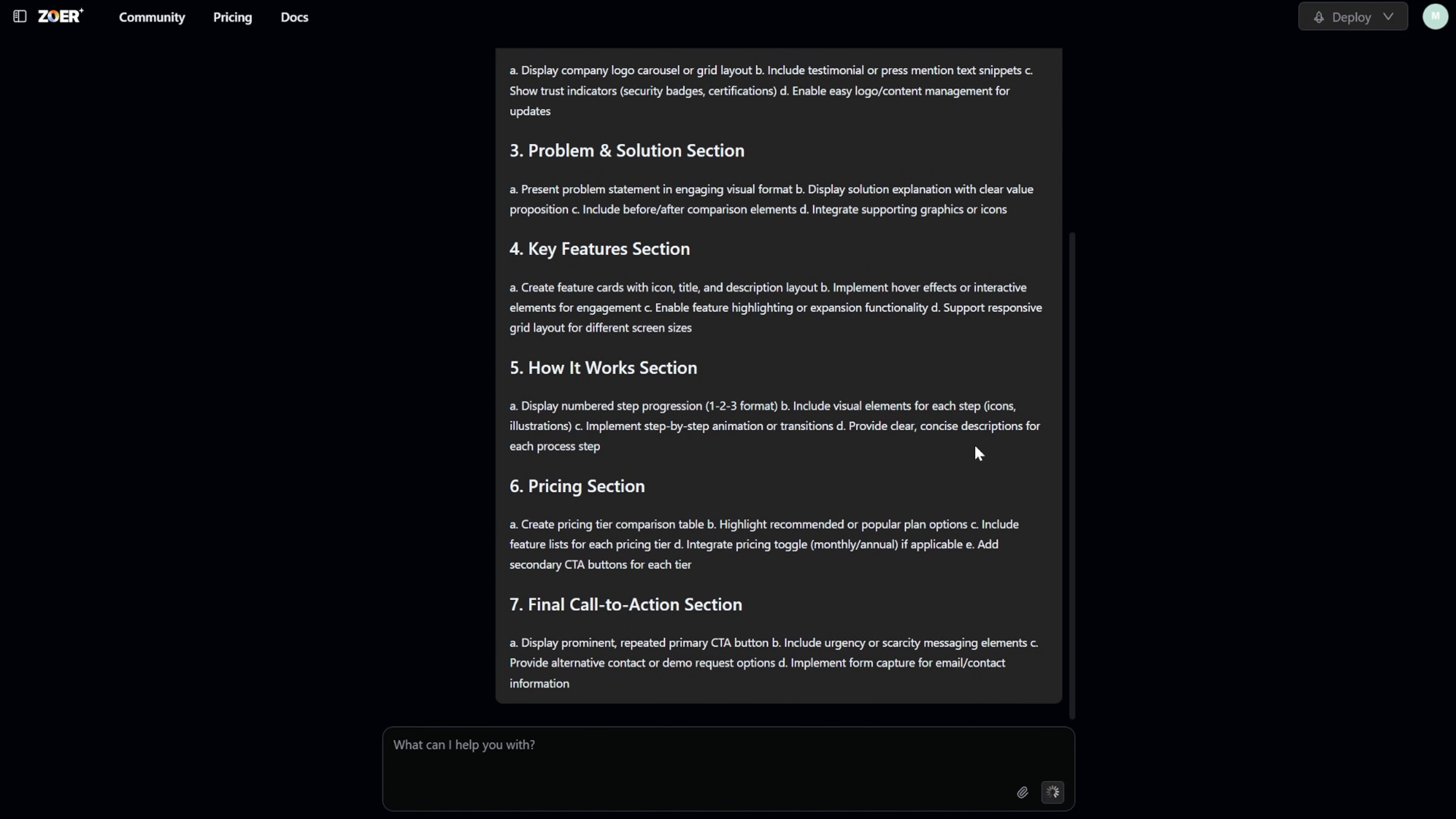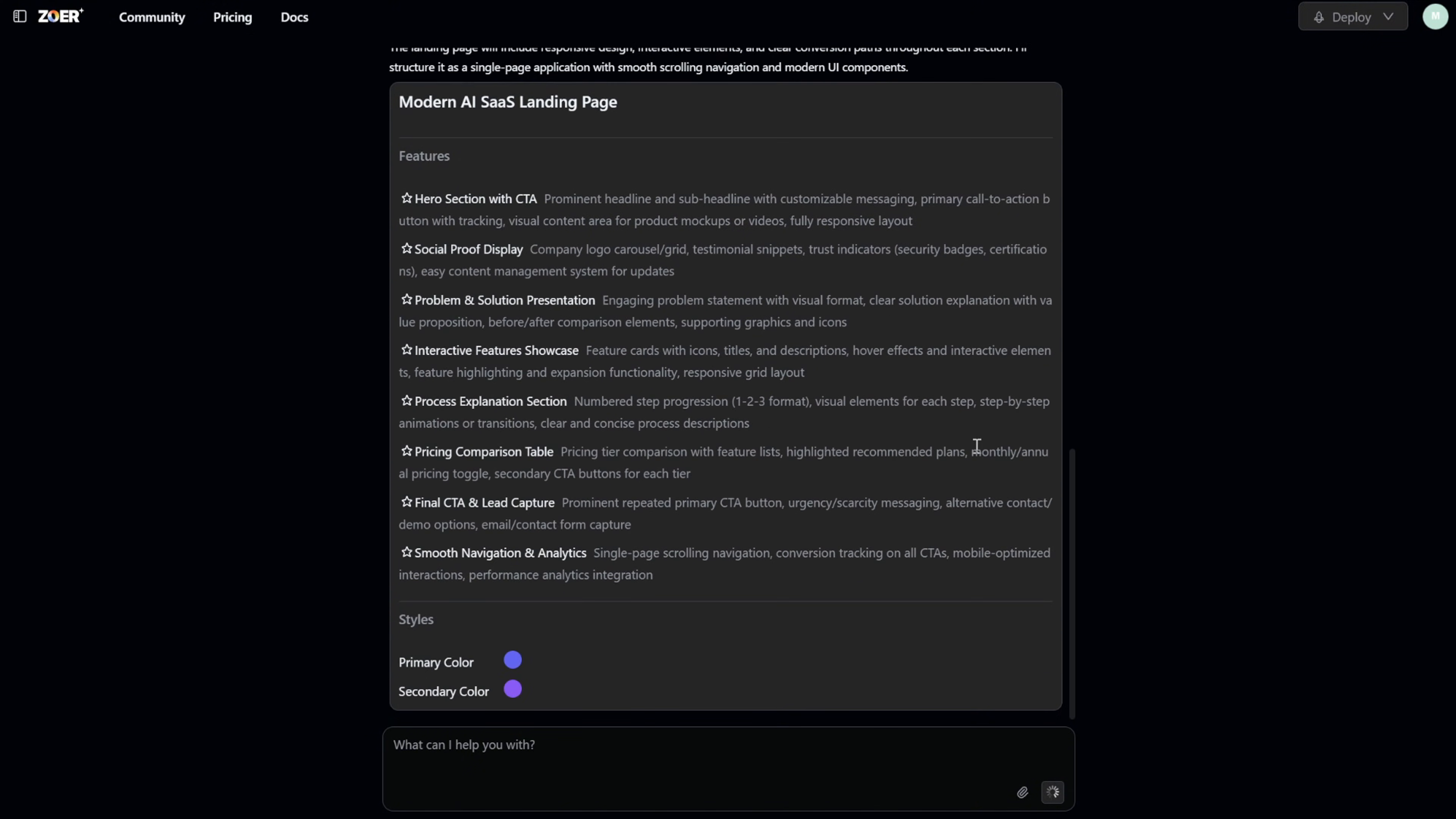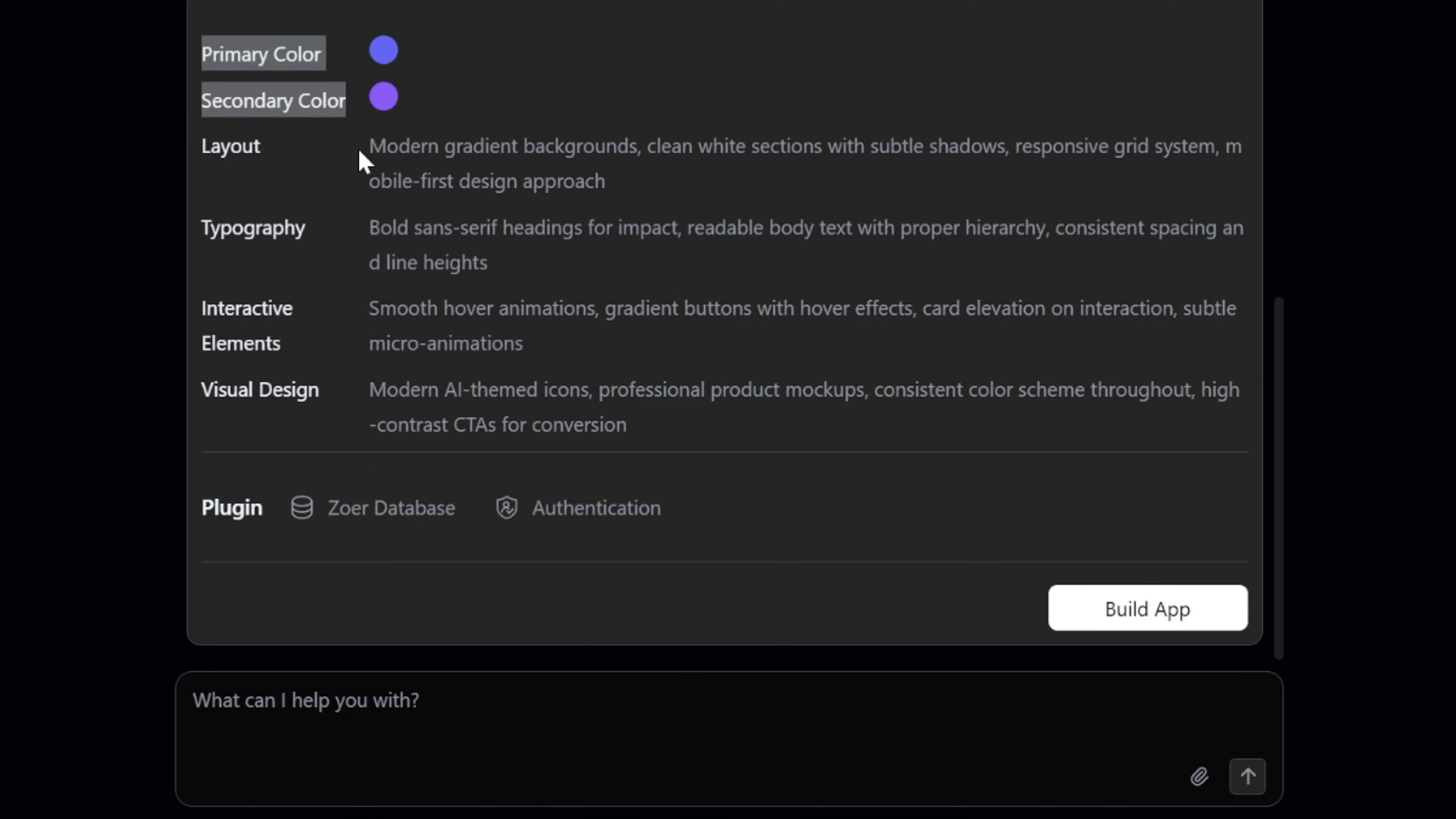Zohr AI will now analyze the prompt, and in just a few seconds, it comes back with a full project plan. This includes a detailed design specification based exactly on what we asked for. Here you can review the structure and even make adjustments if you'd like. For example, let's say we don't like the default color scheme, and we also want to add some animations to the project.